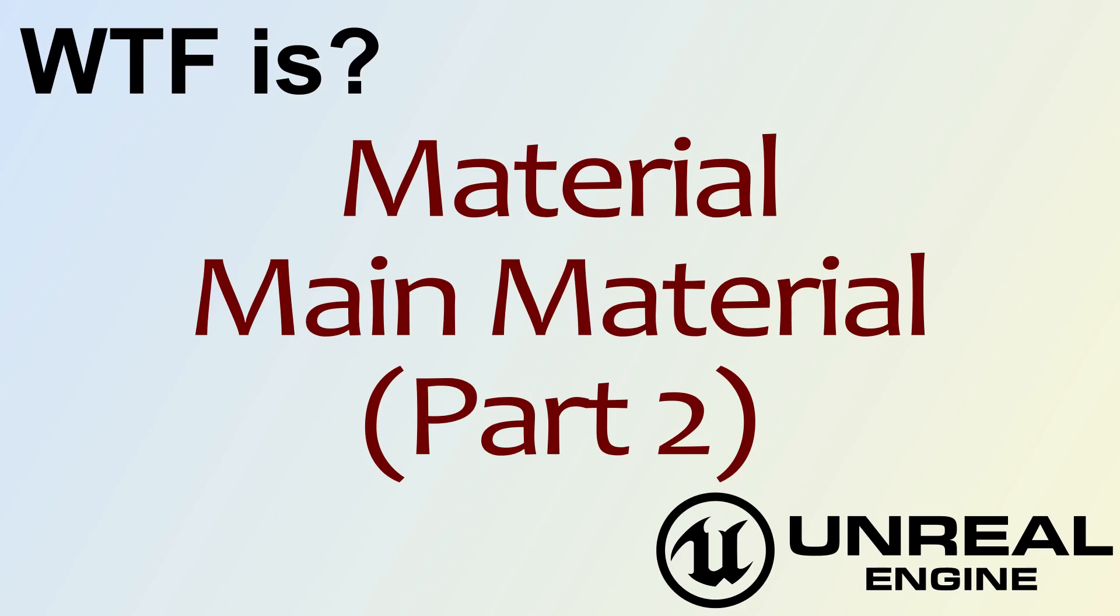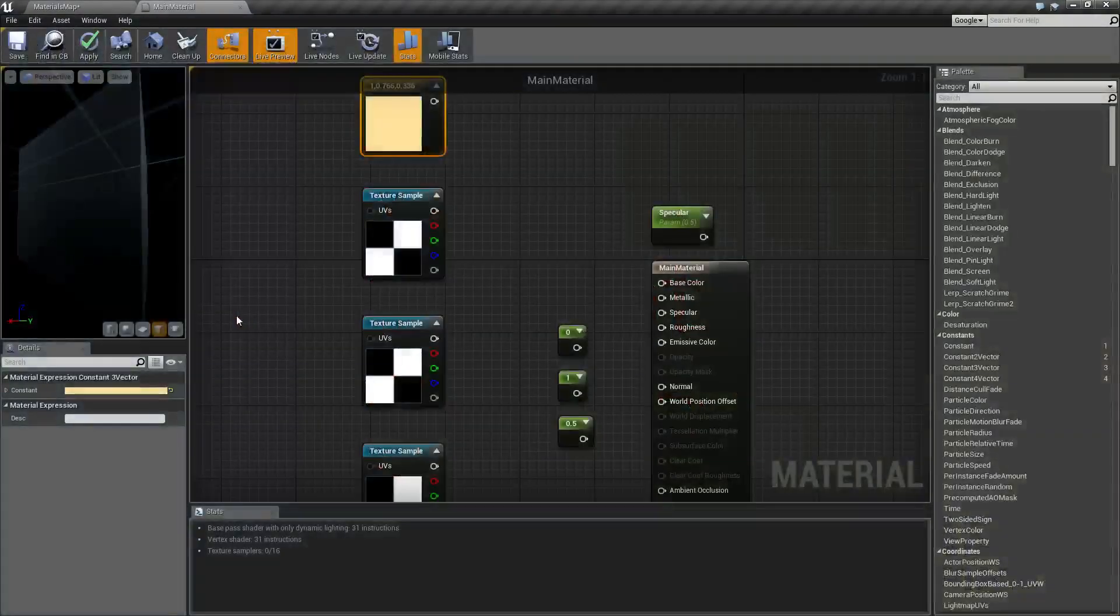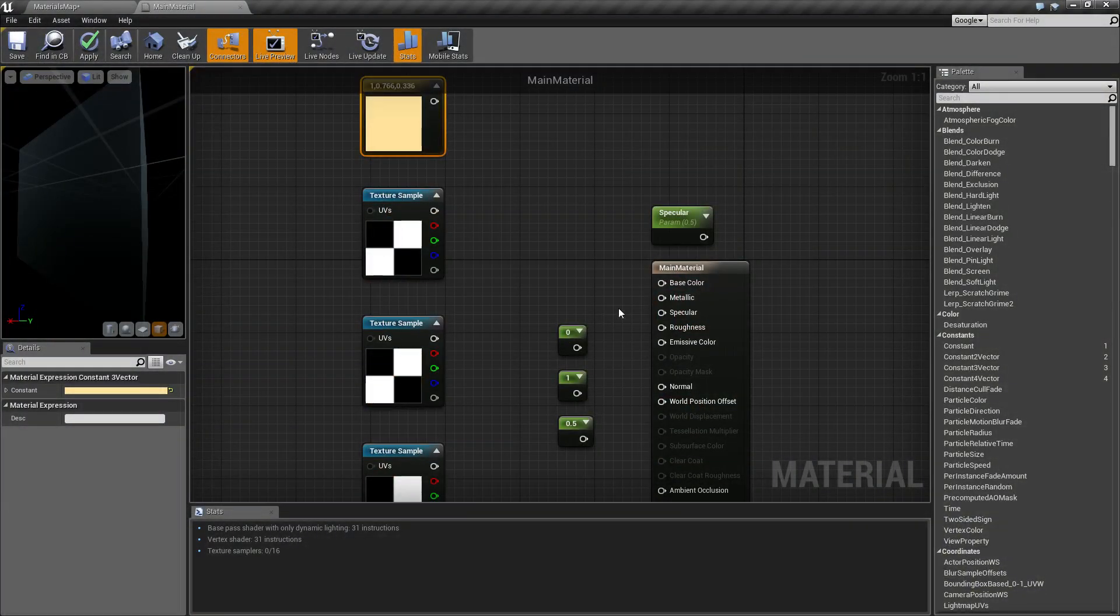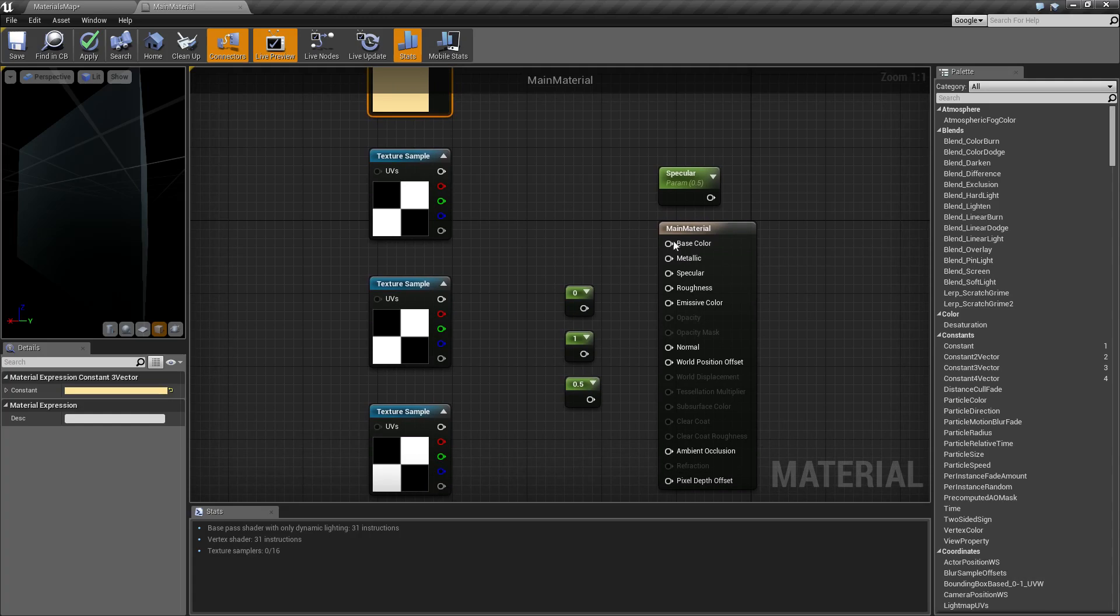Hello, welcome to video 4: What is Material - Main Material Part 2. We're going to cover the first four sections of the main material video. In the second part we're going to cover base color, metallic, specular, and roughness.